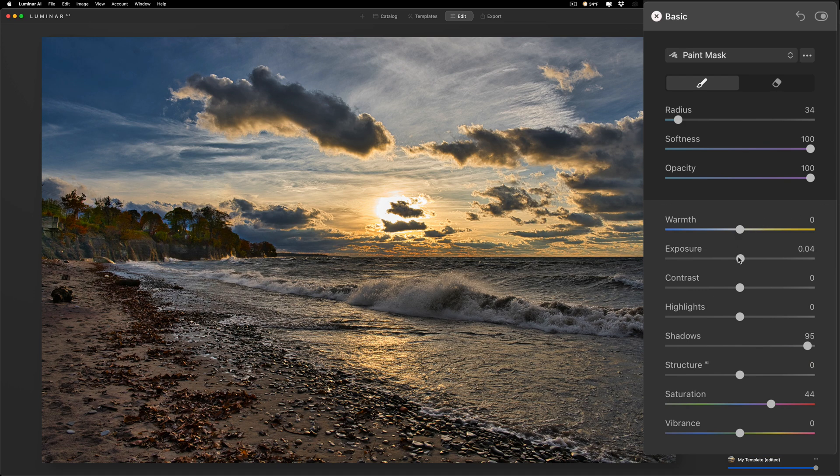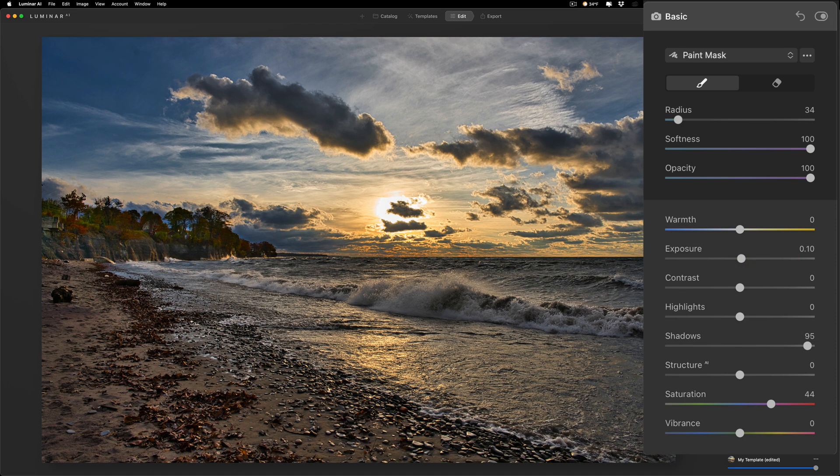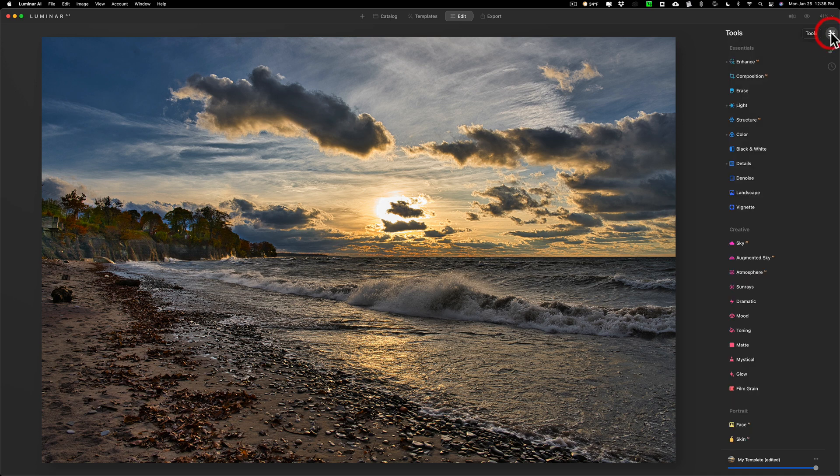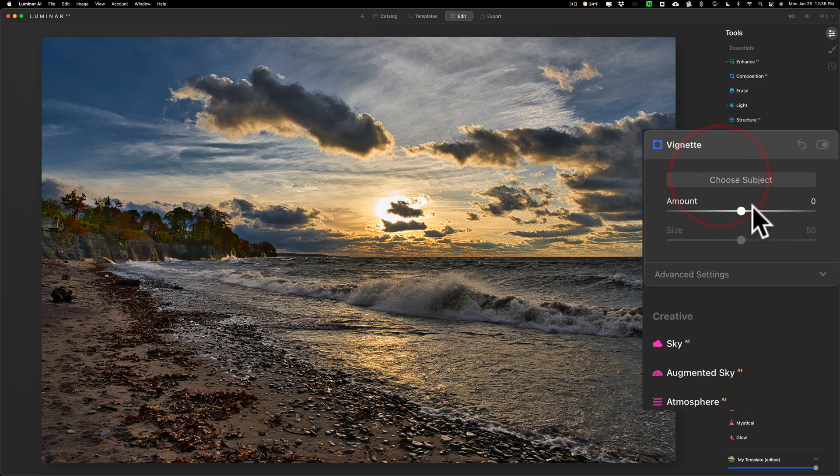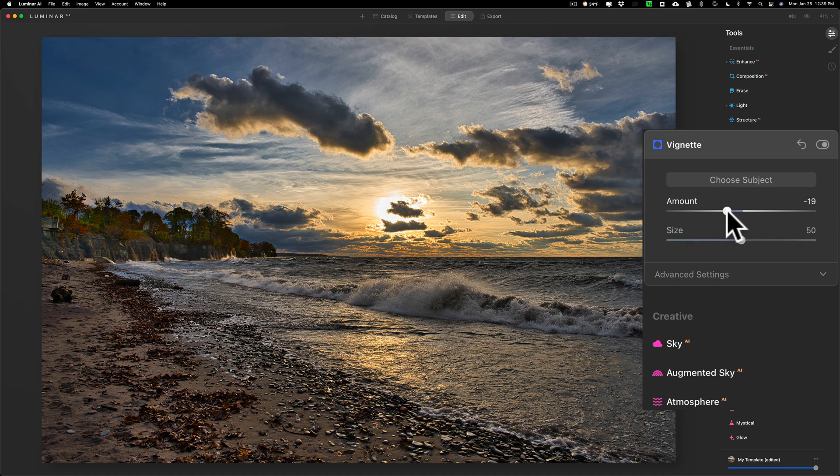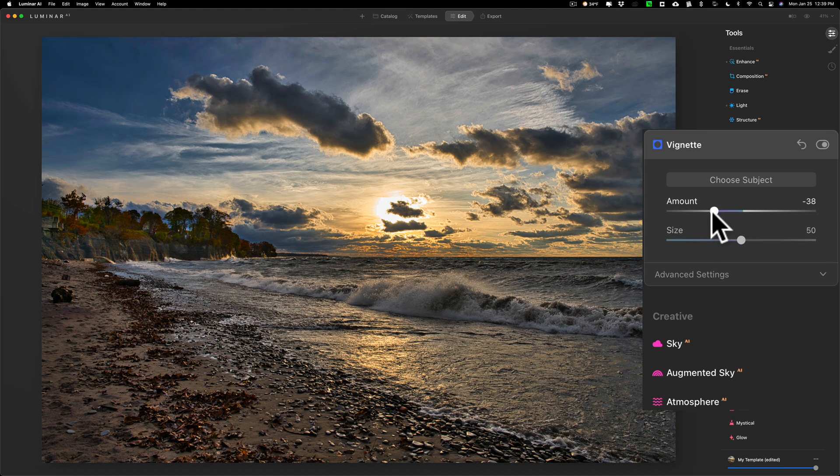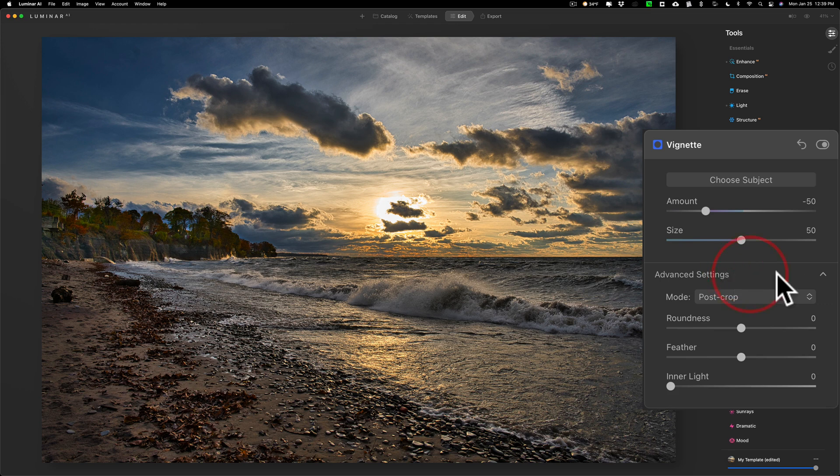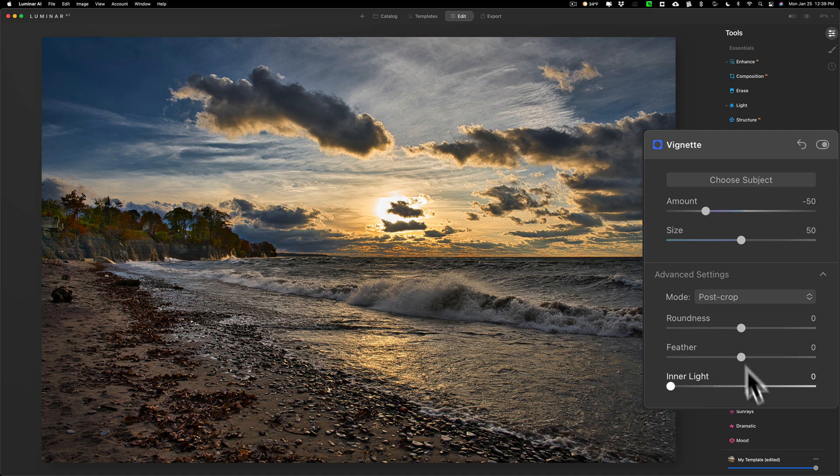So I kind of like that and I'm pretty much done. We're going to go back up to the tools and we're going to go to the vignette and I'm going to finish it off with a darker vignette. I'll move it to the left and you could roll over, roll open advanced settings by clicking there, and you could do effect roundness, the feathering.